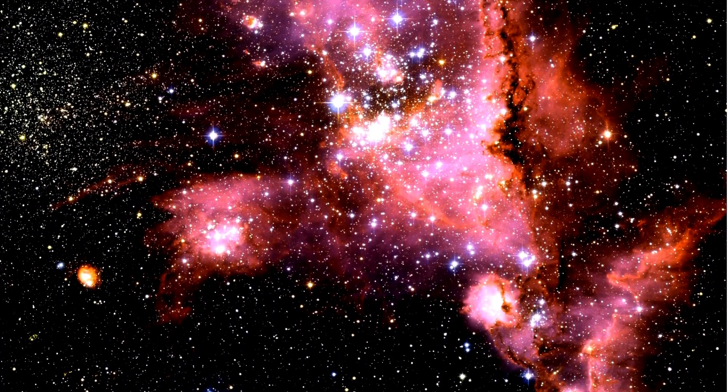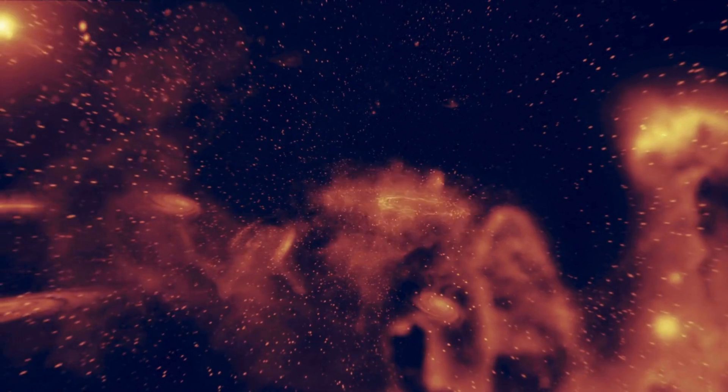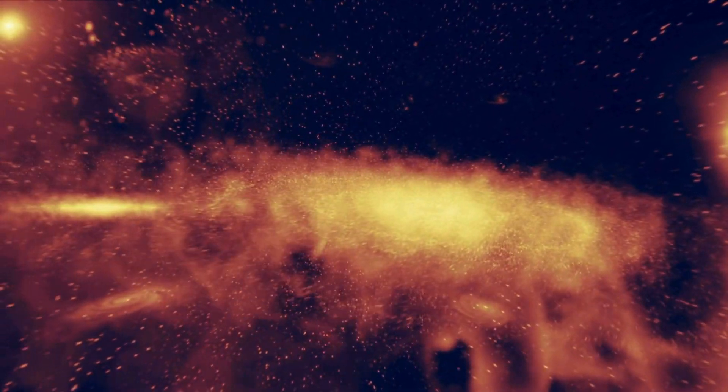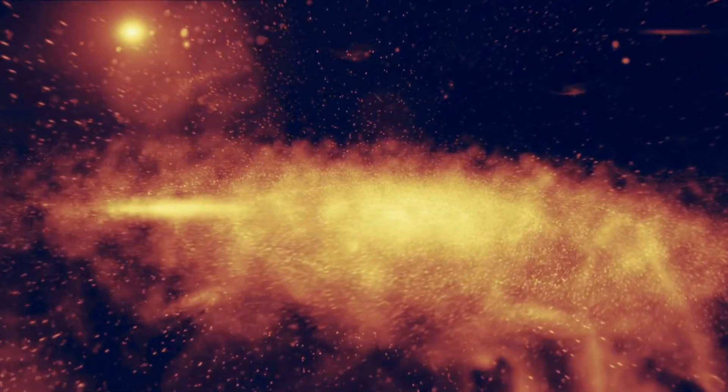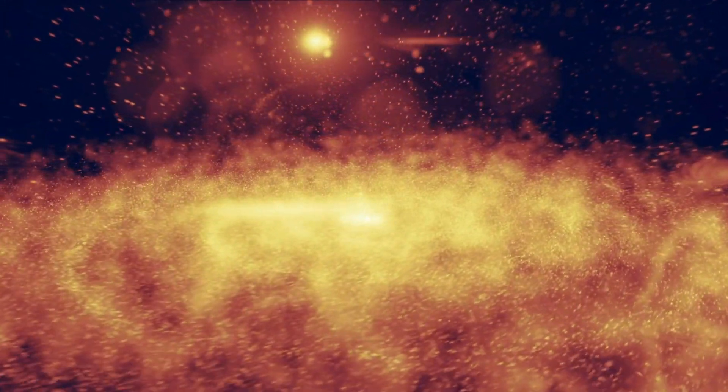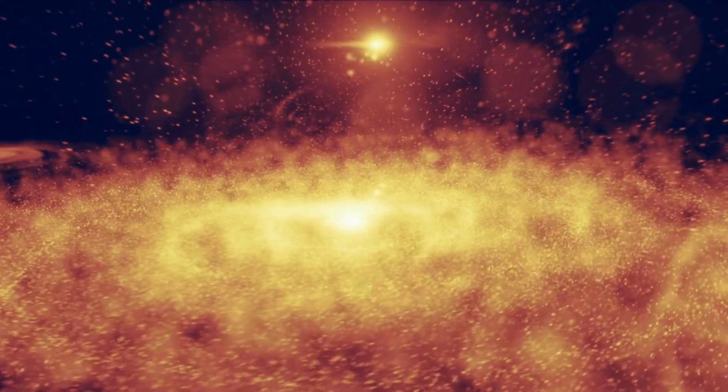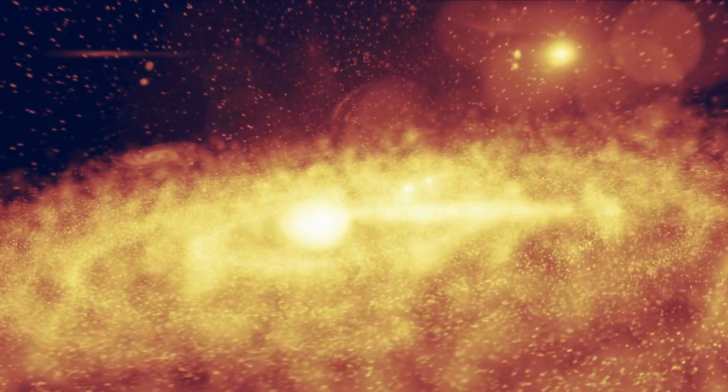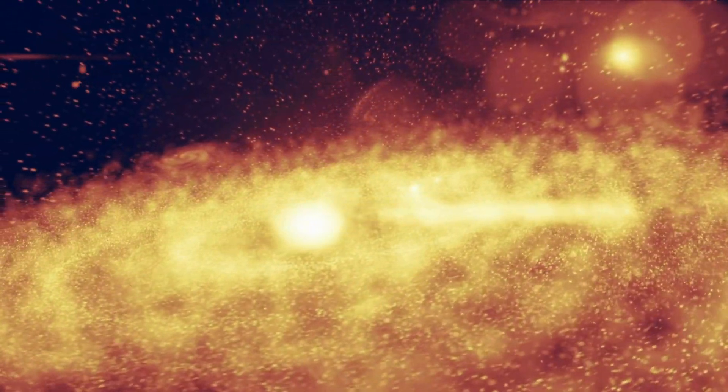This marked the beginning of the solar system's birth. As the cloud collapsed, it began to spin faster and flatten into a disk shape. Most of the material accumulated at the center, forming a hot, dense core.